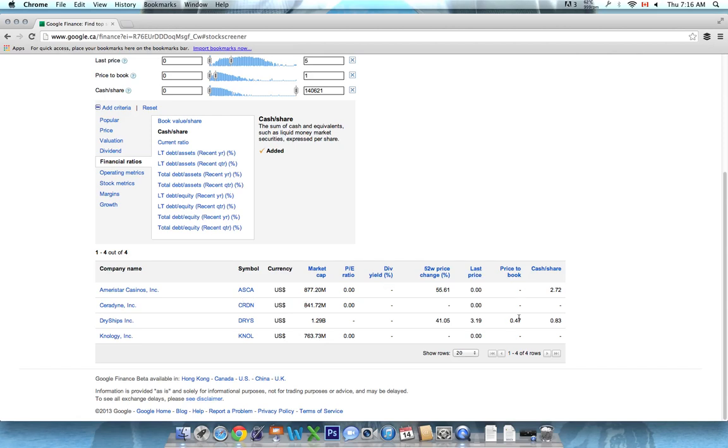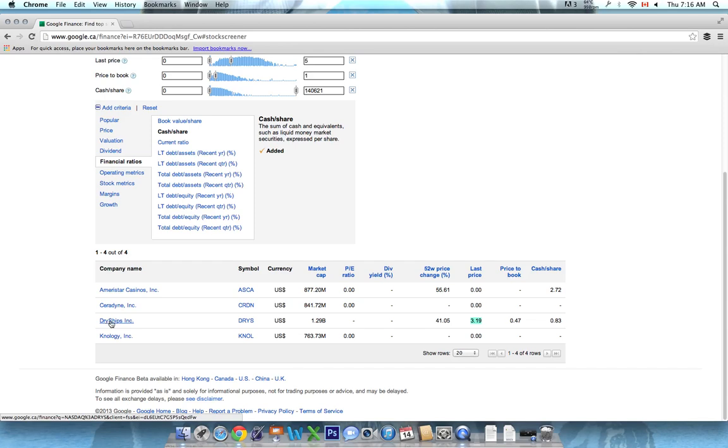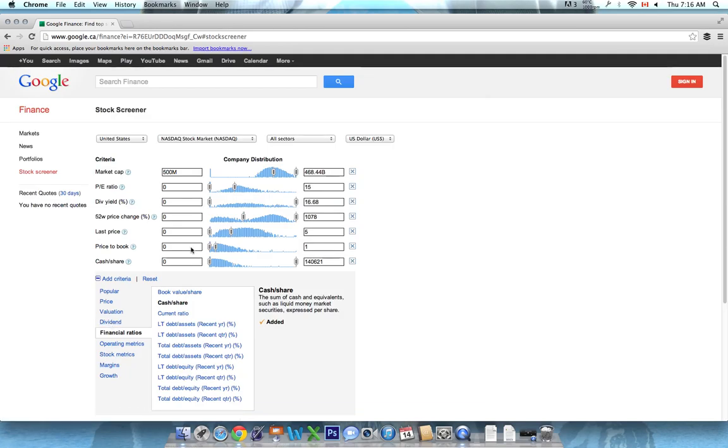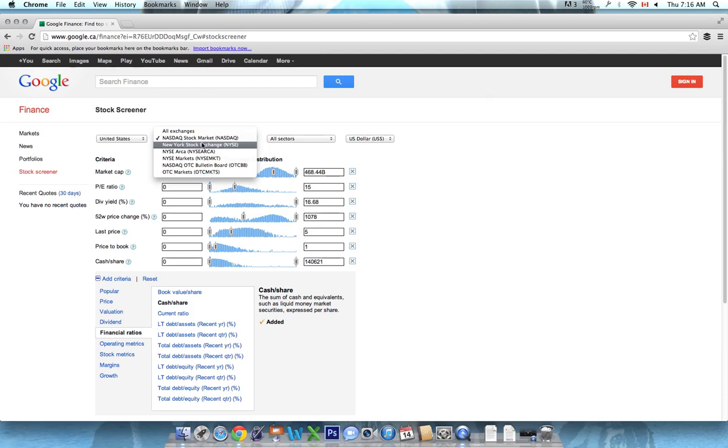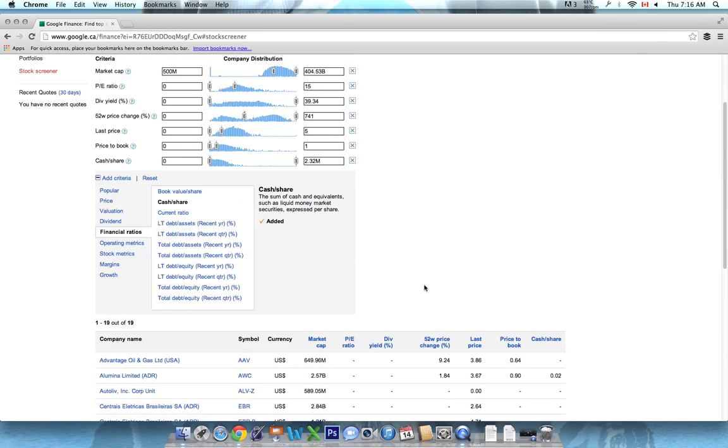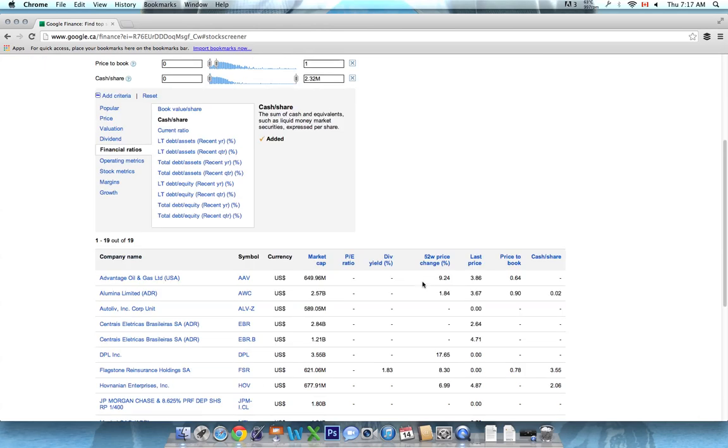But you can see they have cash, price per book, up 50% this year, and definitely a penny stock. So dry ships would be maybe one of the best penny stocks we would find here on this list today. Now we can go back up and just check out if there's anything on the New York Stock Exchange that meets our criteria. And here there's a little bit more, which is great.